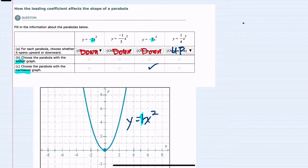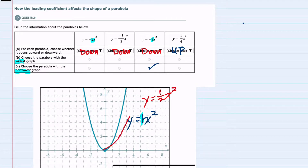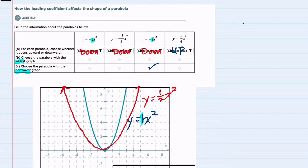If we had a fractional coefficient, then each of those y values would be smaller. For example, y equals 1 half x squared would give us half of those y values, making it a wider function. The closer that fraction is to 0, the wider the graph is going to get. So when I look at my fractions of 1 third and 1 fourth, 1 fourth is closer to 0 than 1 third, so that will give us the widest parabola.